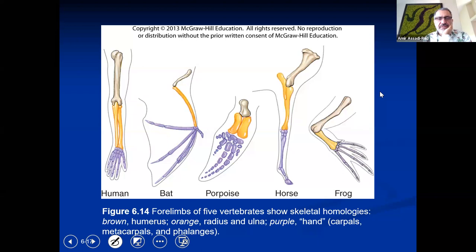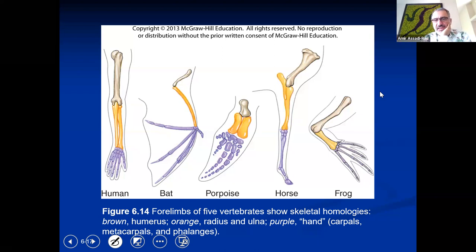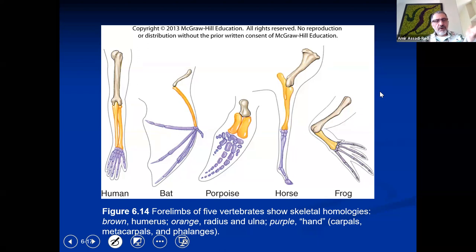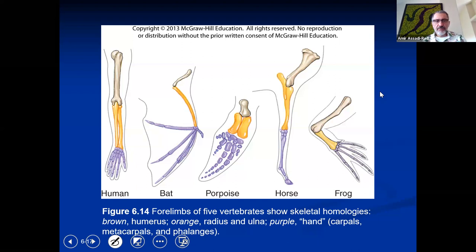If you look at the limbs of a human, a bat's wing, a porpoise's fin, a horse's leg, and a frog's leg, they all have the same yellow and blue structural parts — they all have similarities. Scientists say that possibly these organisms all had a common ancestor based on these similarities between the legs of the frog, the human hand, the bat's wing, the porpoise's fin, and the horse's legs. They all had a common ancestor — that is homology.